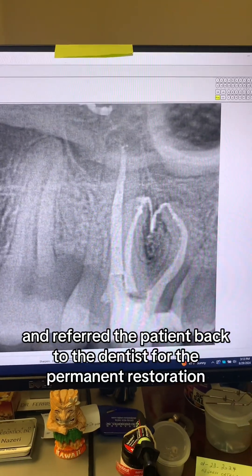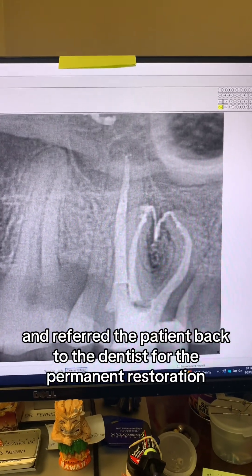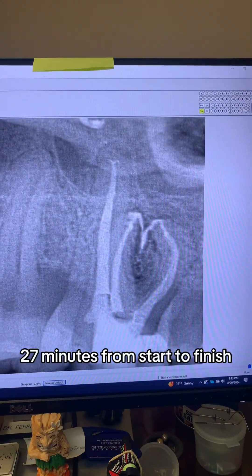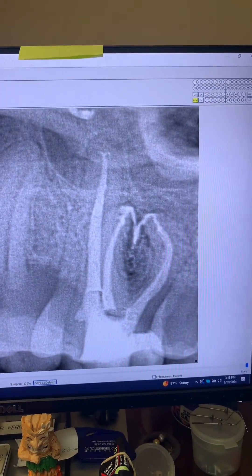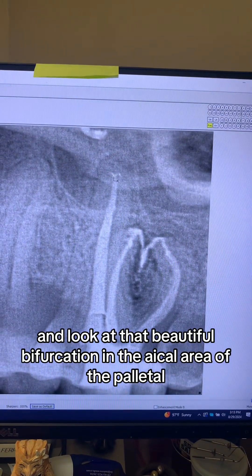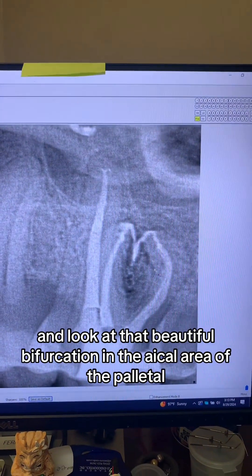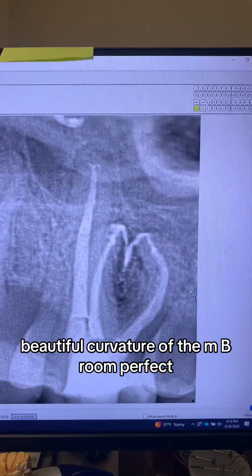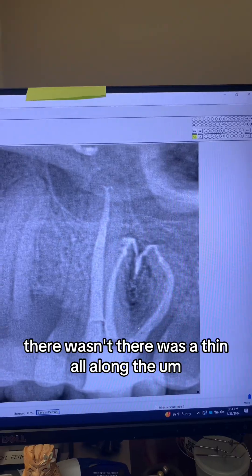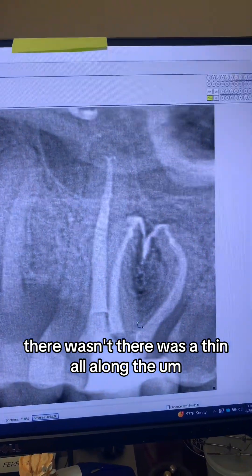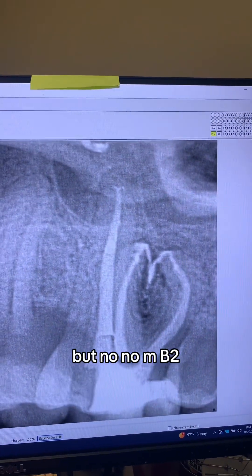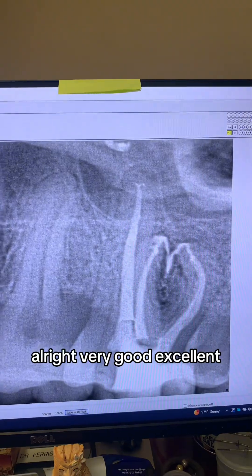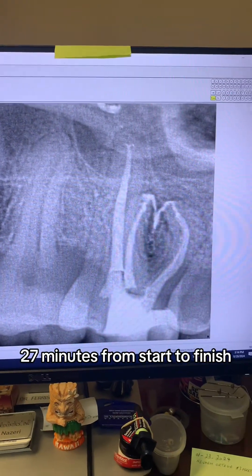We temporized the tooth and referred the patient back to the dentist for the permanent restoration. This is how it's done — one appointment, 27 minutes from start to finish. Look at that beautiful bifurcation in the apical area of the palatal. Beautiful curvature of the MB root. And as I said, there was no MB2 — there was a fin all along the MB canal, but no MB2.